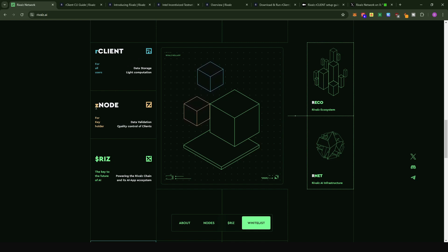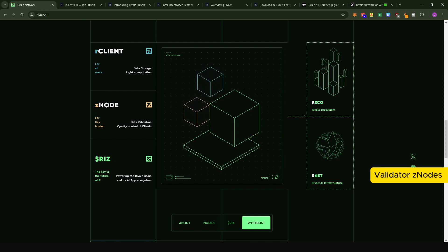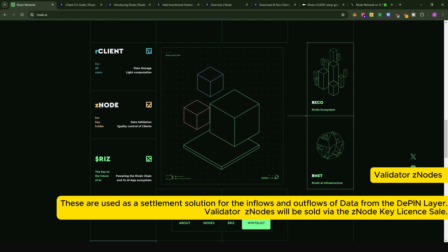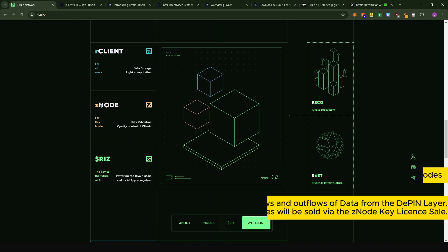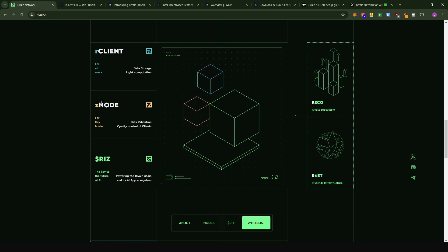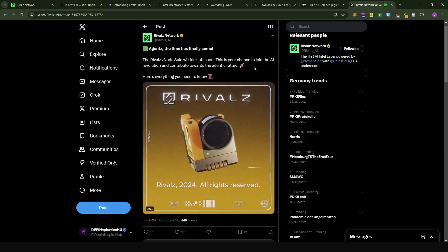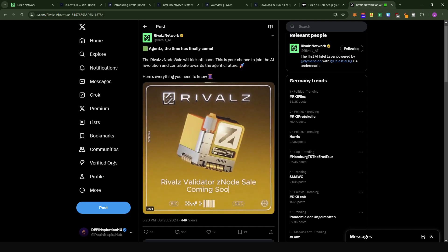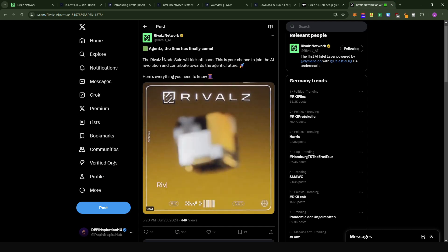The second layer is called the Z node, or the validator nodes. These validator nodes take care of the inflows and outflows of data within the Rivals ecosystem, maintaining the integrity of the network. There was an announcement made today by the Rivals team that they are going to have a node sale for the Z node.